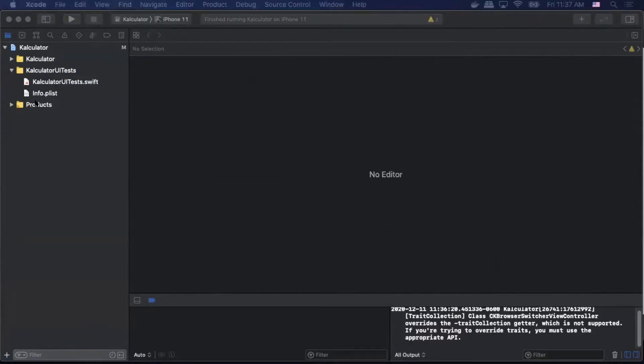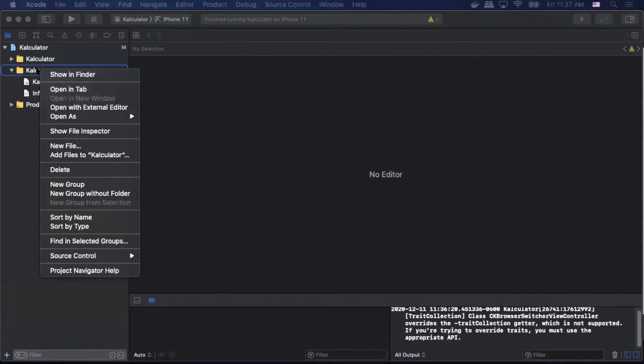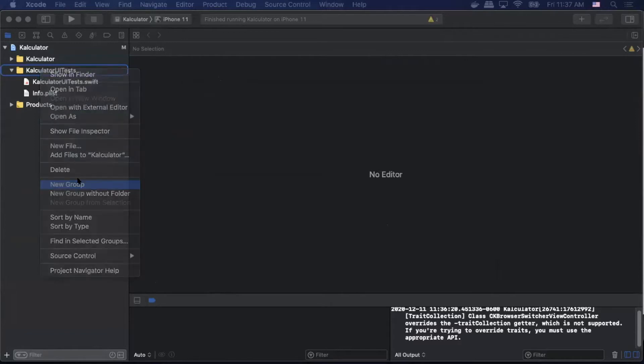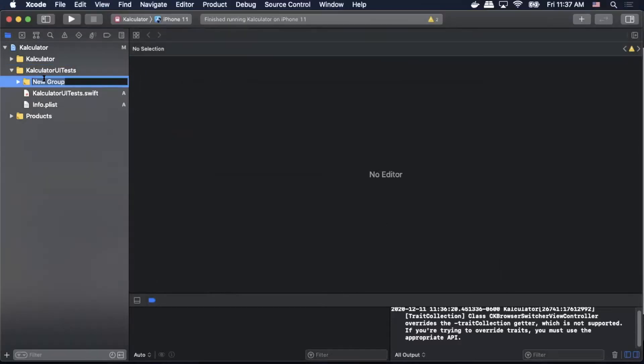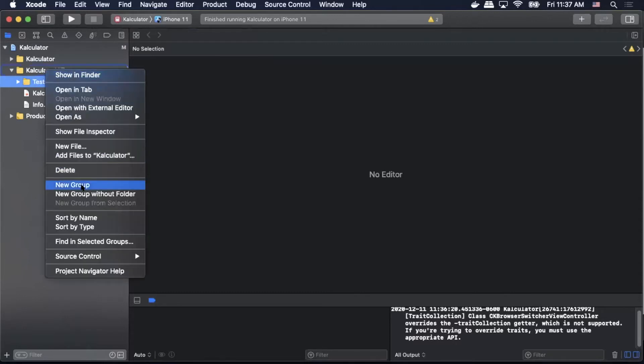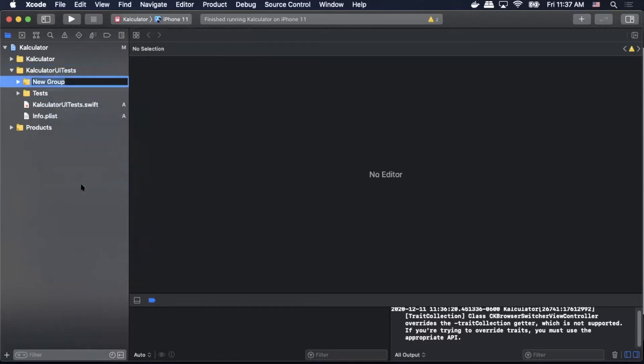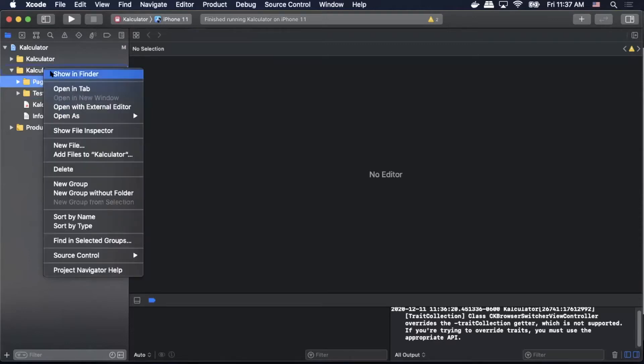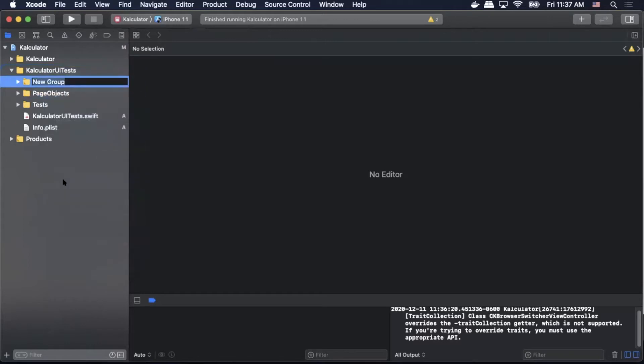To start let's create our directories. We'll right-click, add new group, then we will add 'test' as our first group, then we'll add another group called 'page objects', and finally we'll create a new group called 'utils'.